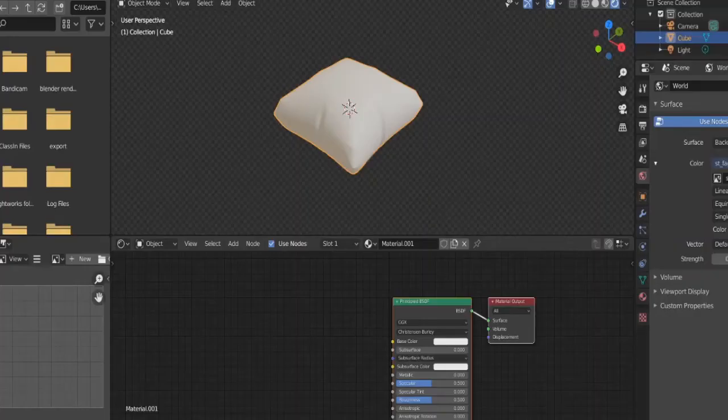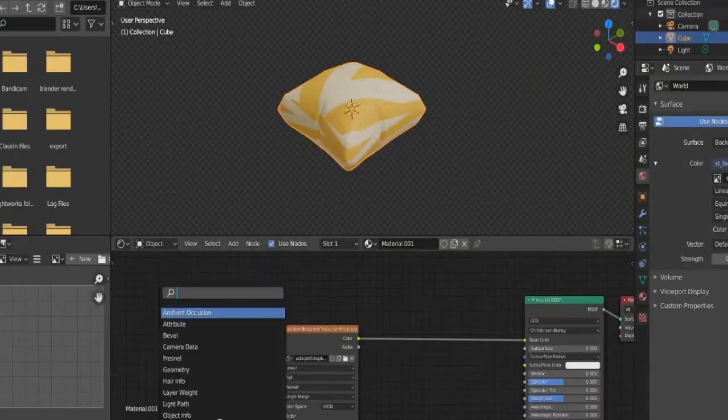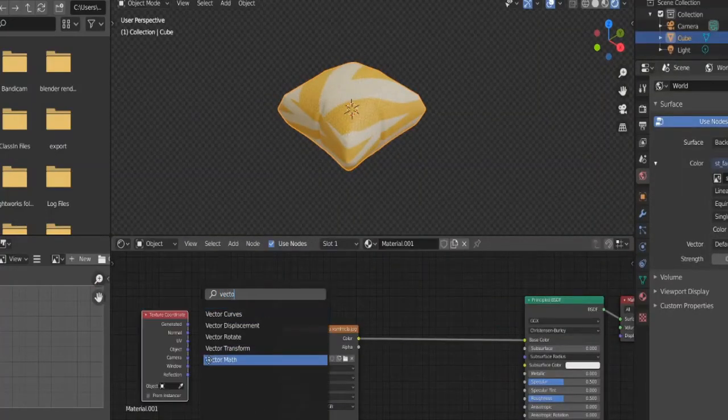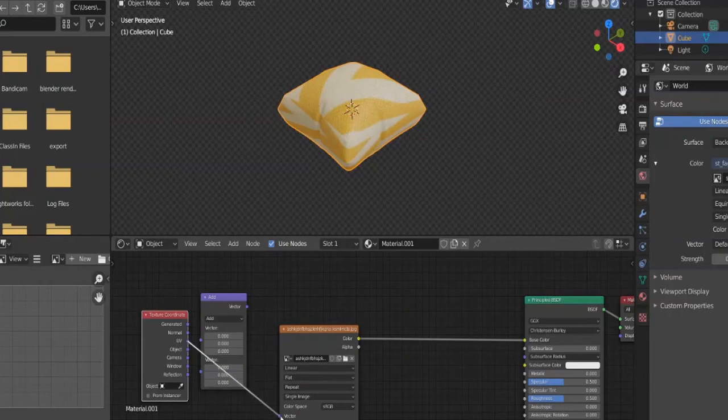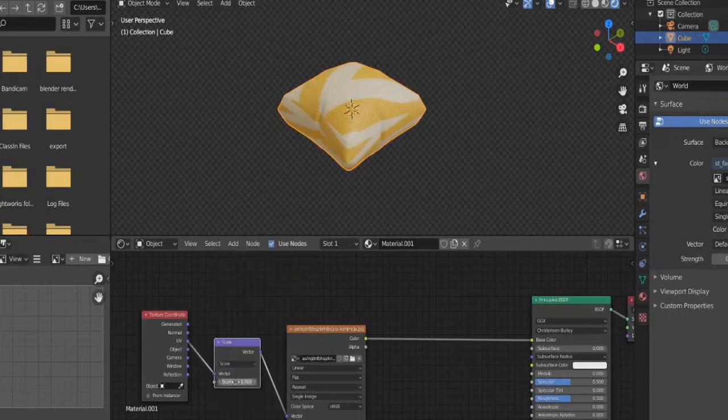Go back to Blender and drag in the image. Plug it to base color. Add a texture coordinate node and a vector math node. Plug UV to vector and drag the vector math node in between. Set it to scale and crank it up or down to your liking.